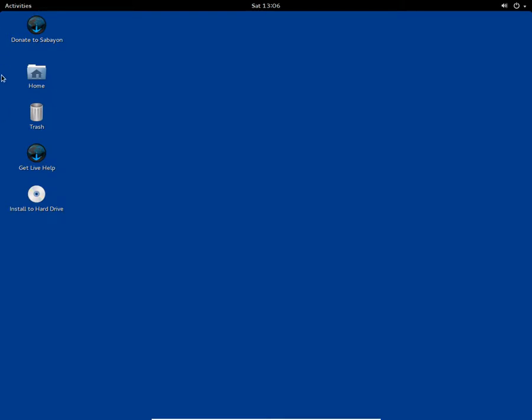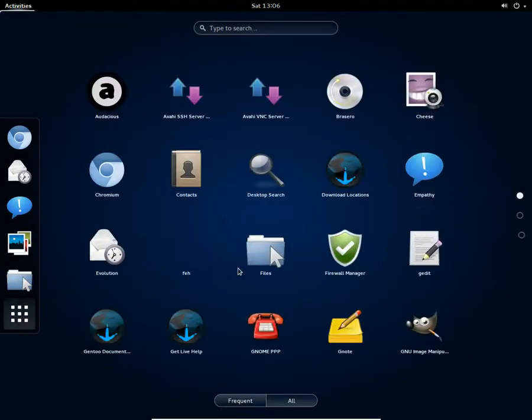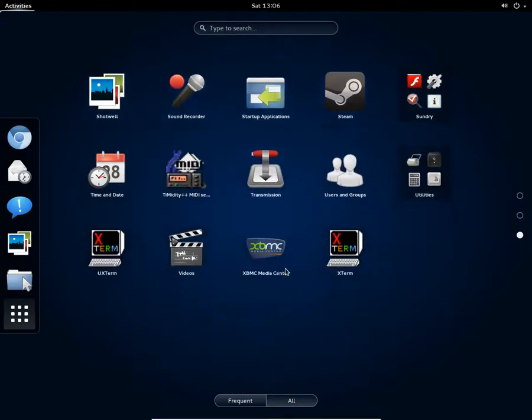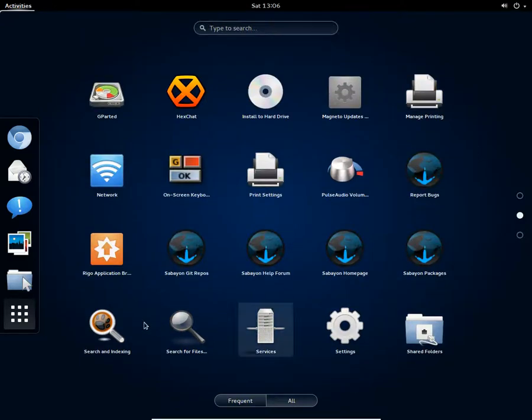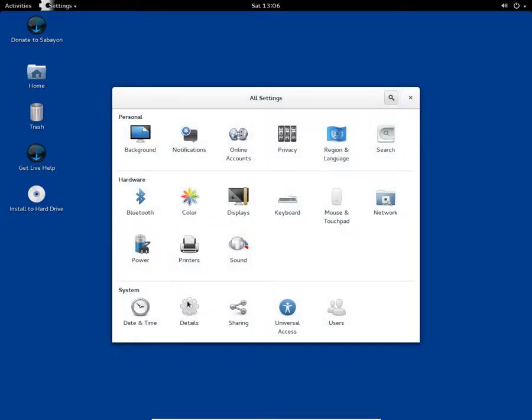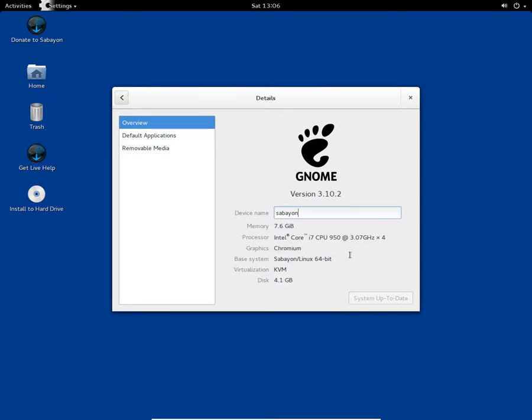So I'm gonna jump into the settings. Here are the settings, and the GNOME version is 3.10.2, which is the latest version of GNOME. And you can see Sabayon signaling 64-bit, this is the 64 version, and I'm gonna quickly show you the applications.